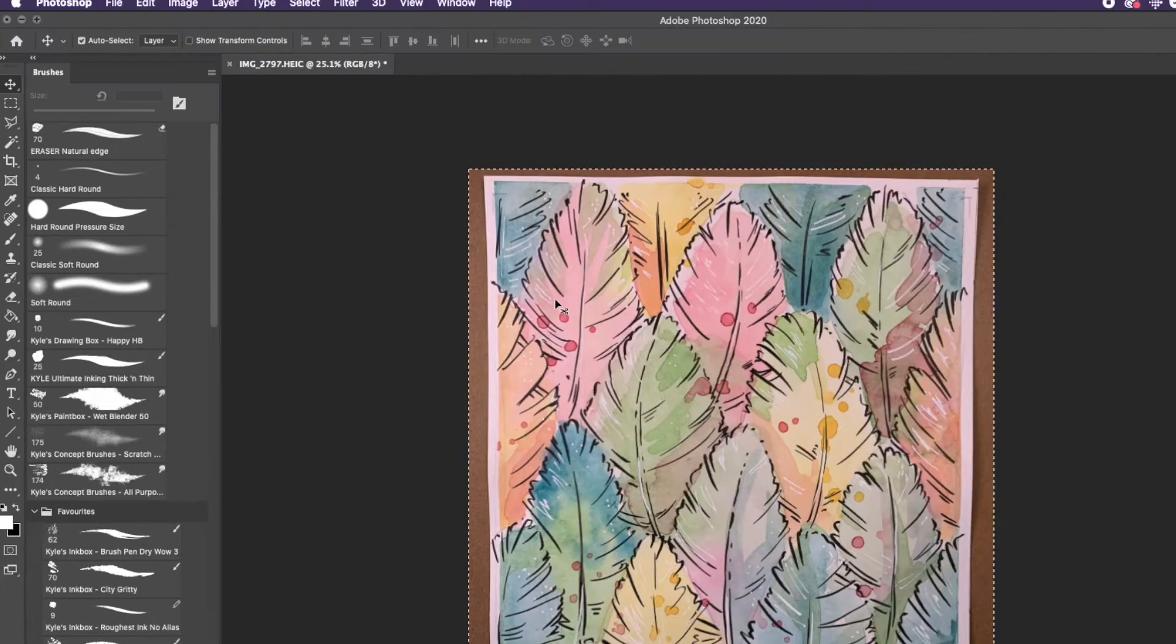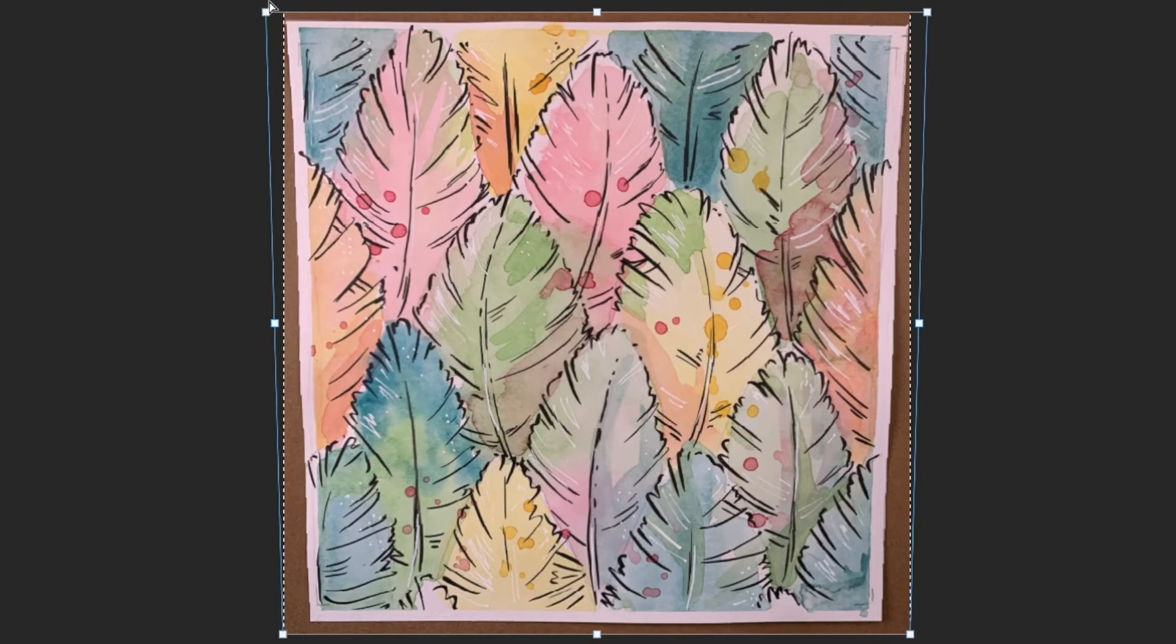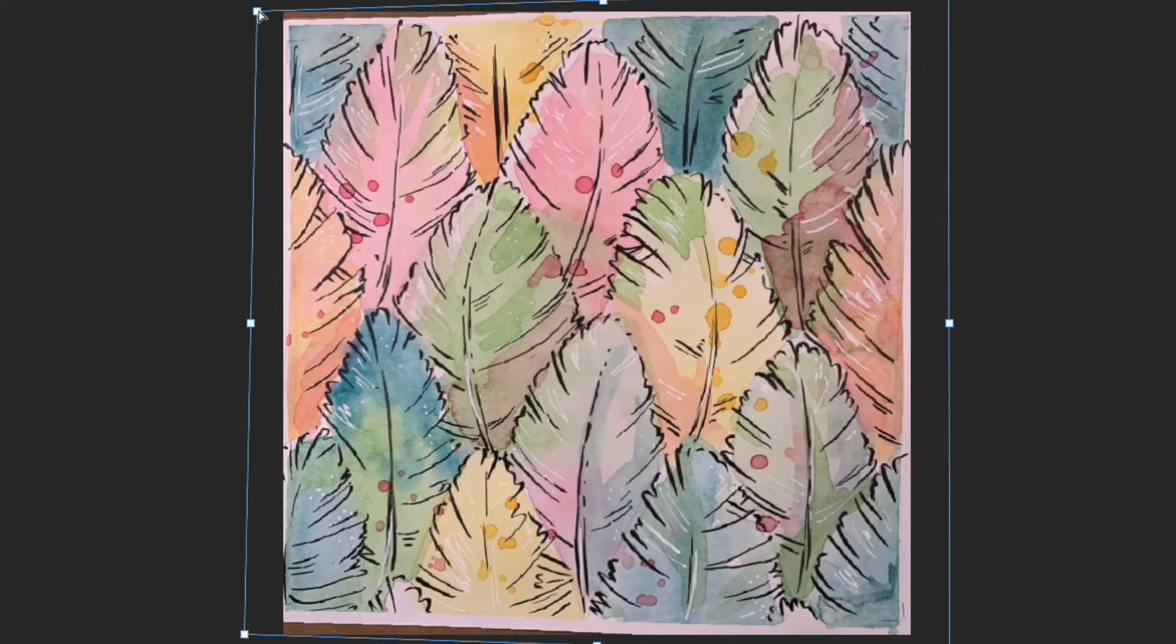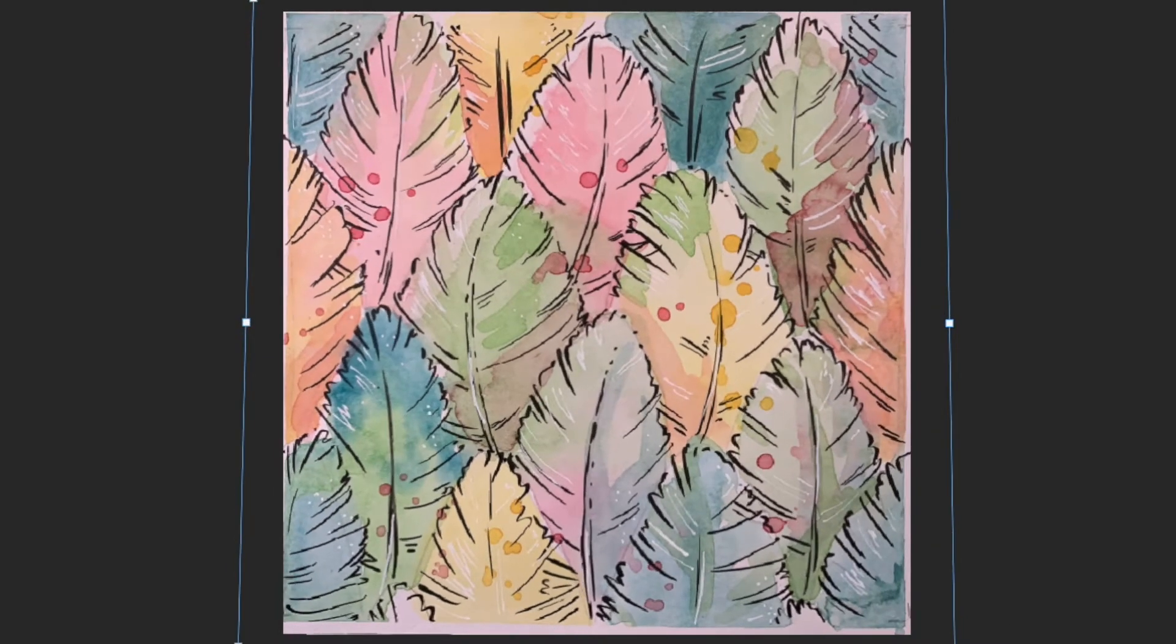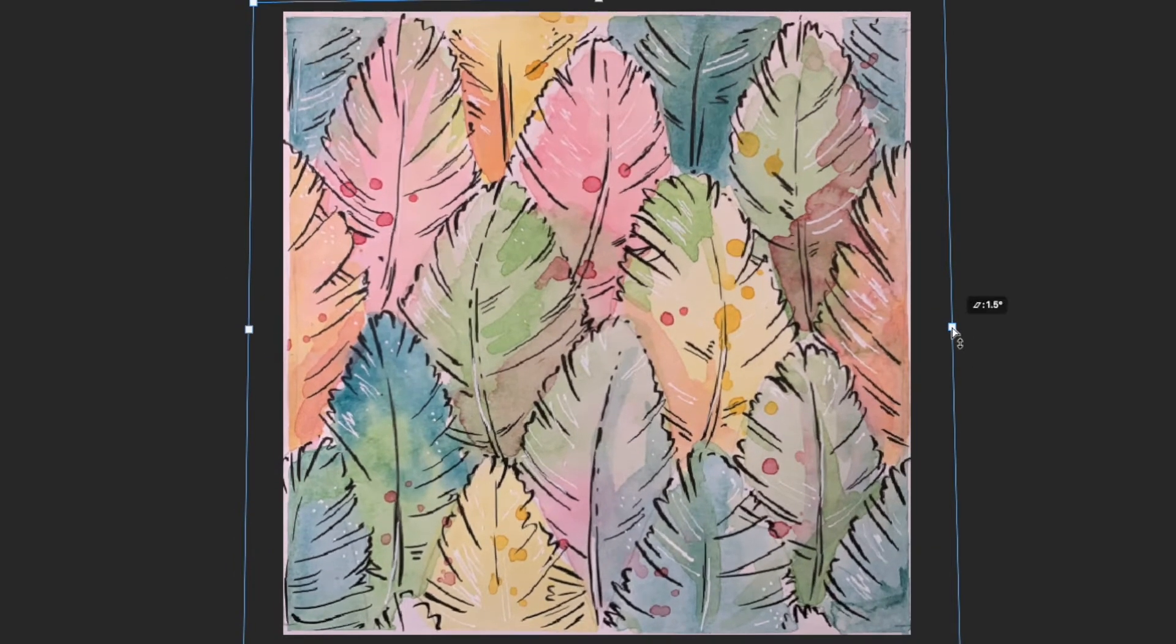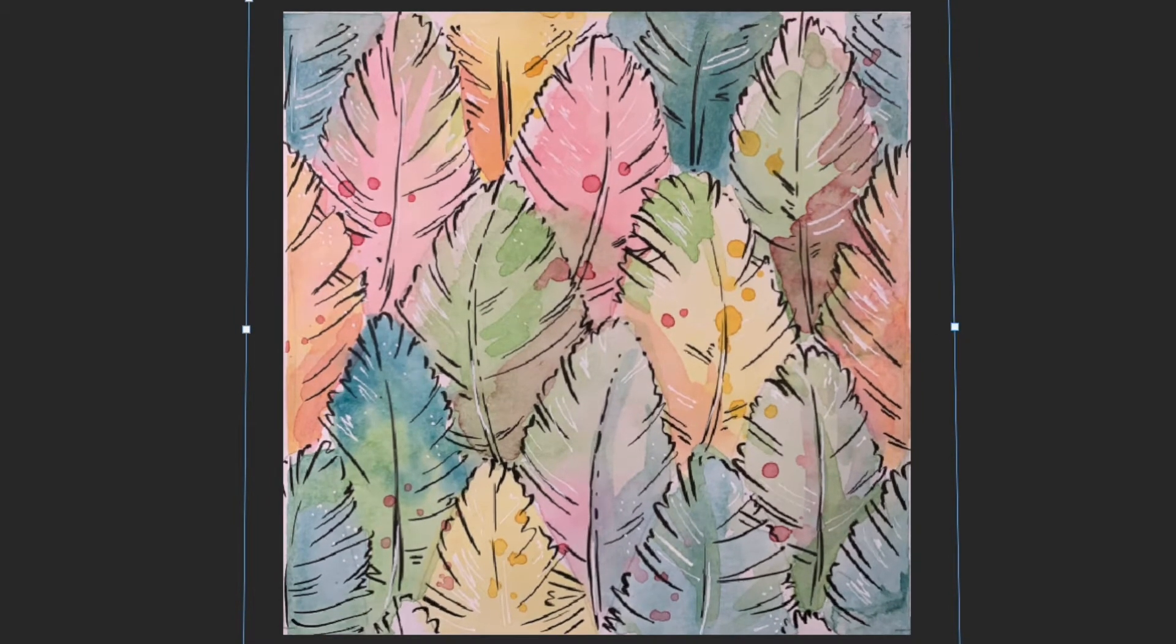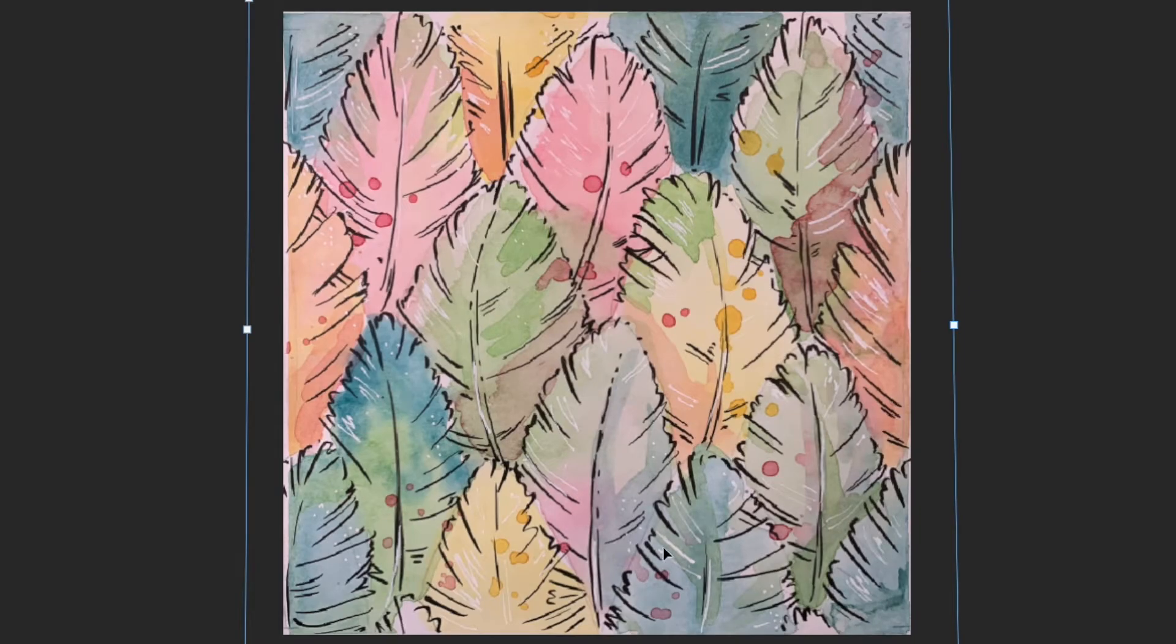I then use the transform perspective function to nudge the edges against the edge I cropped before squaring it up. I'm trying to straighten out my edges and crop out any big white areas. Oh and my image is upside down but I haven't noticed yet.